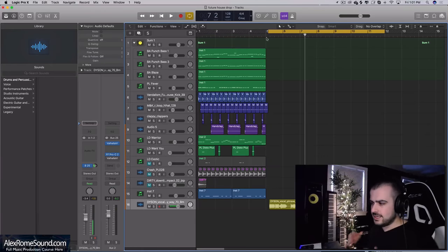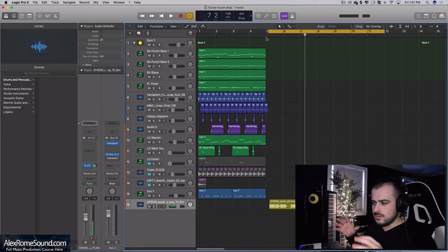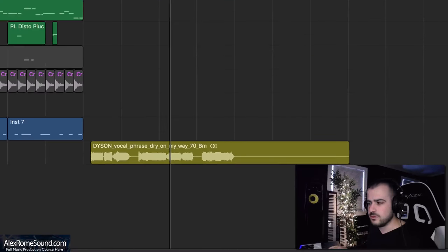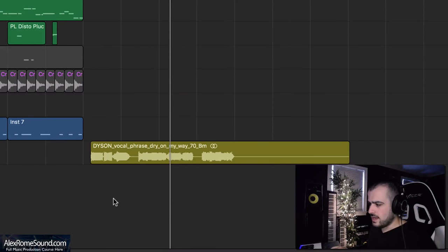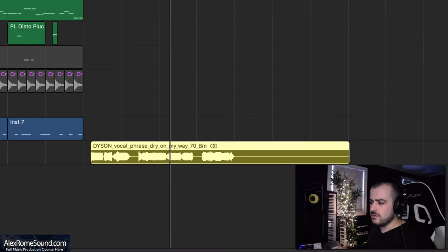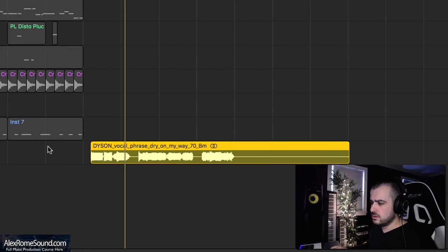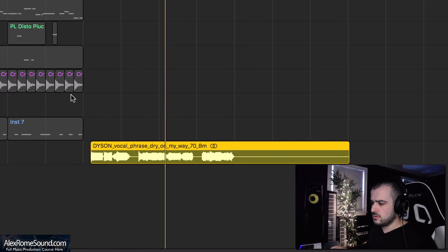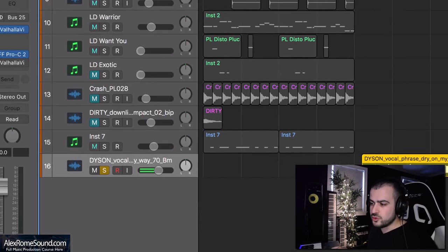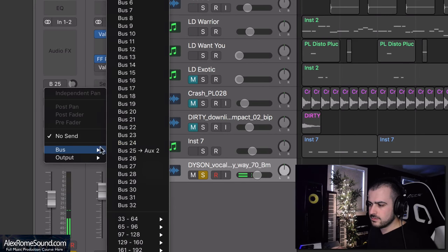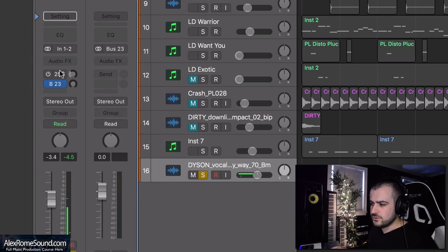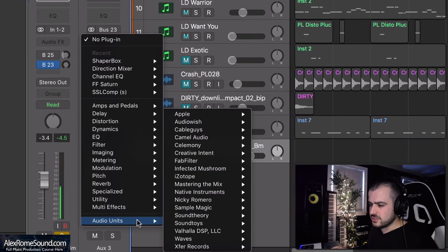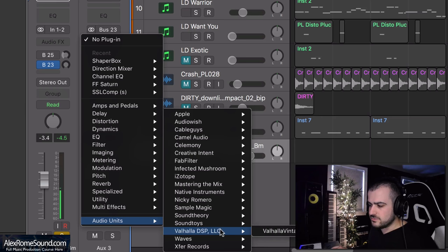The first reverb trick is sidechaining to the main signal that you're adding reverb to. You would do this a lot on leads, especially vocals and drop leads. I have a vocal here and you can hear that it's completely dry. What you do for this trick is you go to the mixing track and bus it to an empty bus and the first thing you're going to add is a reverb plugin of choice.